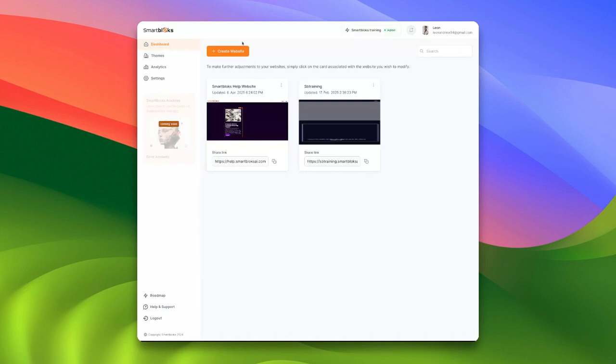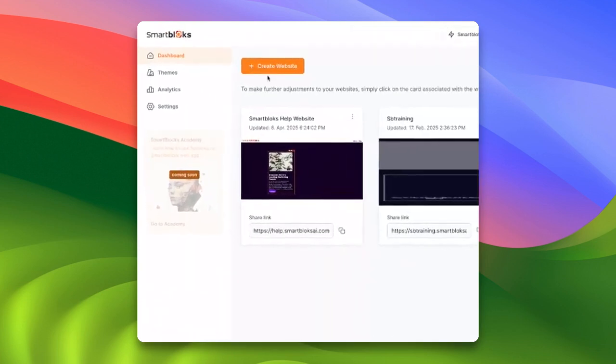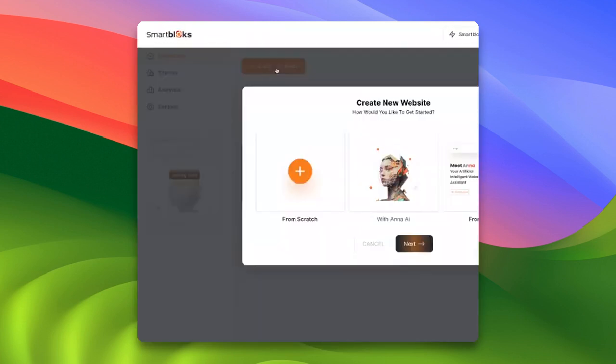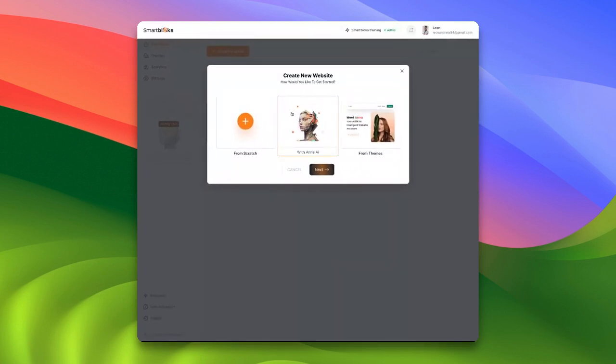To begin, log into your SmartBlocks dashboard. Once you're there, click on Create Website, select the AI option, and then click Next.